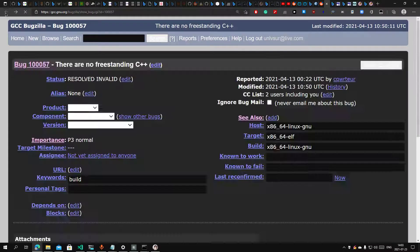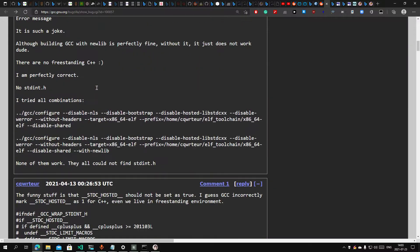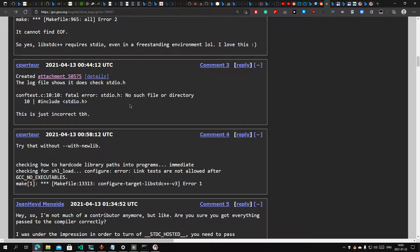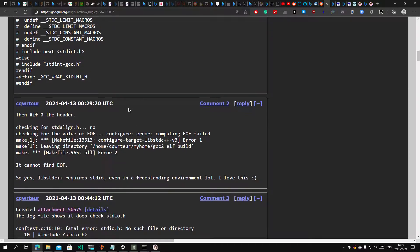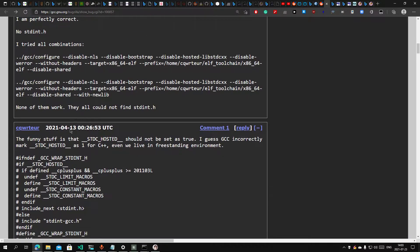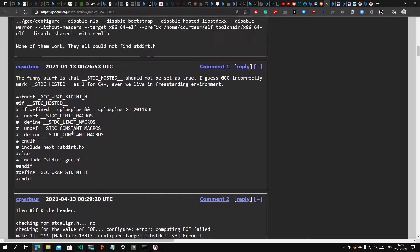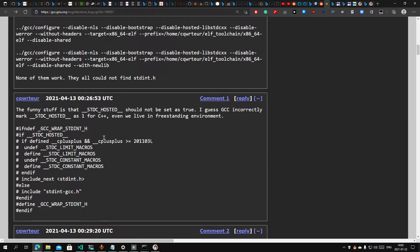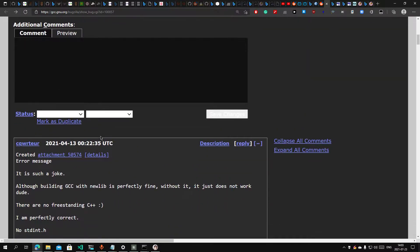Now if you look at the GCC, I actually reported a bug here because it requires STDIO. The context just does not work. It doesn't have EOF because we don't have STDIO. There's no such thing called EOF macro.